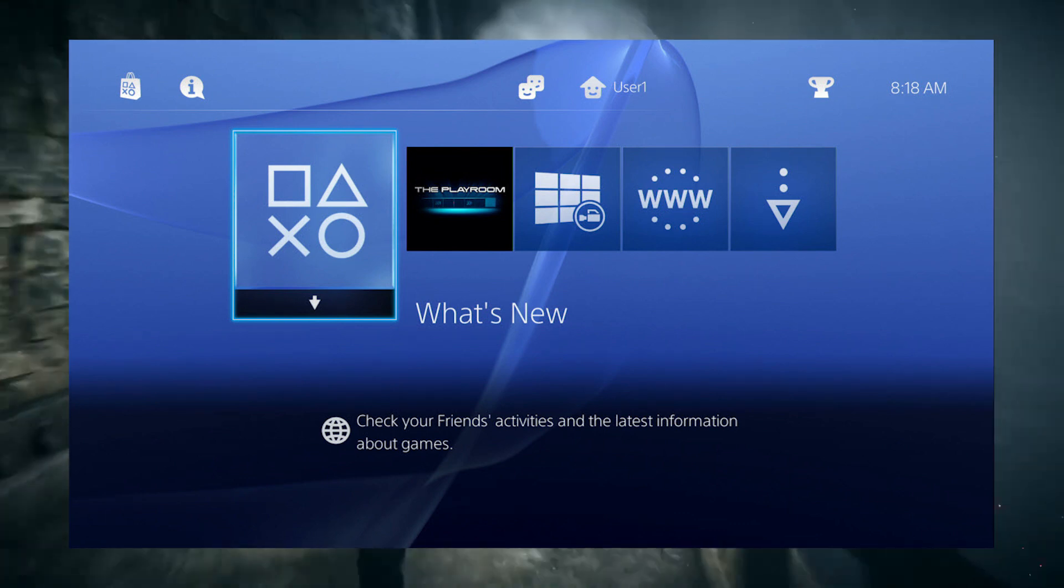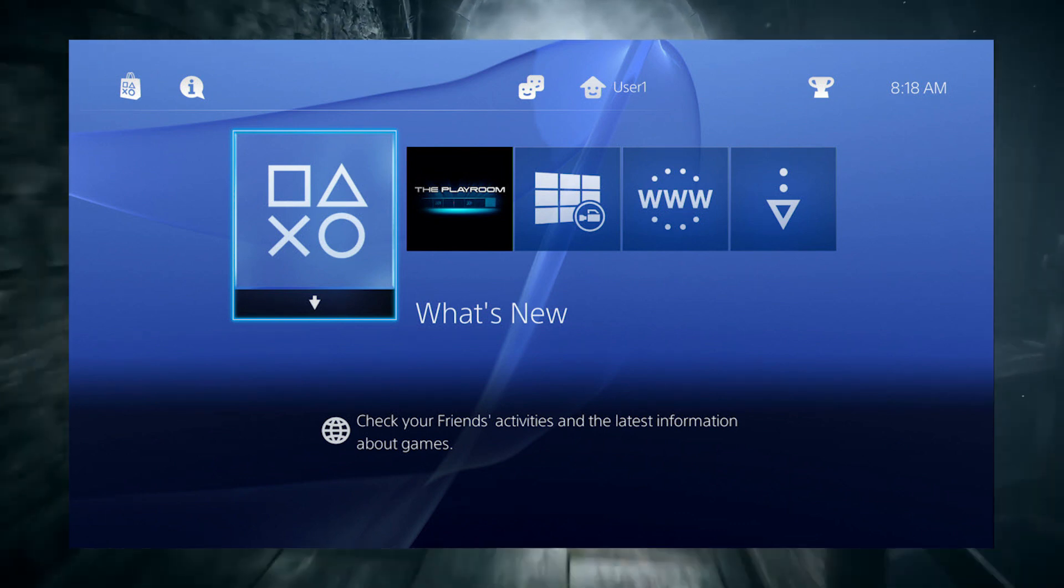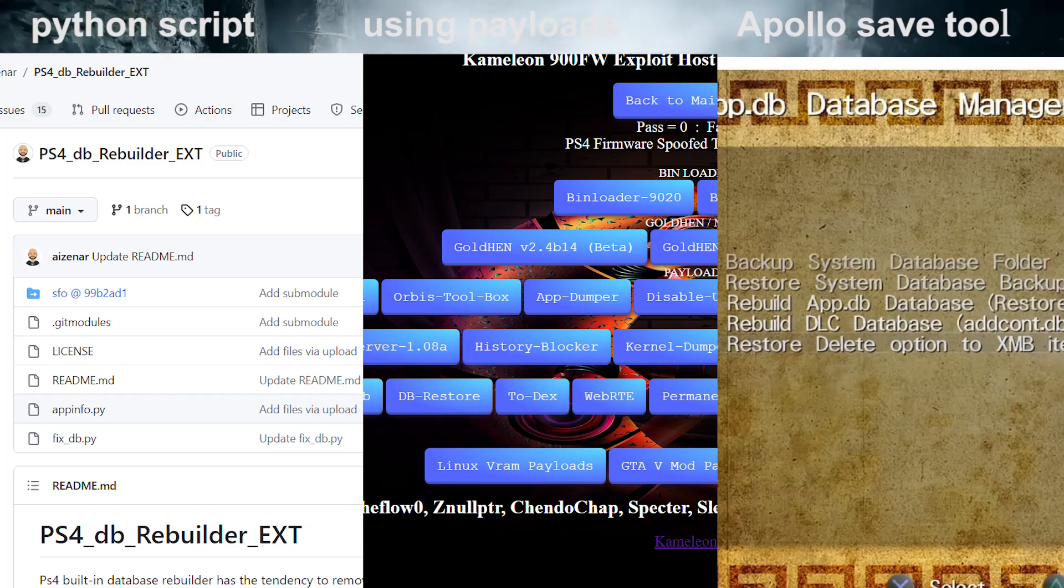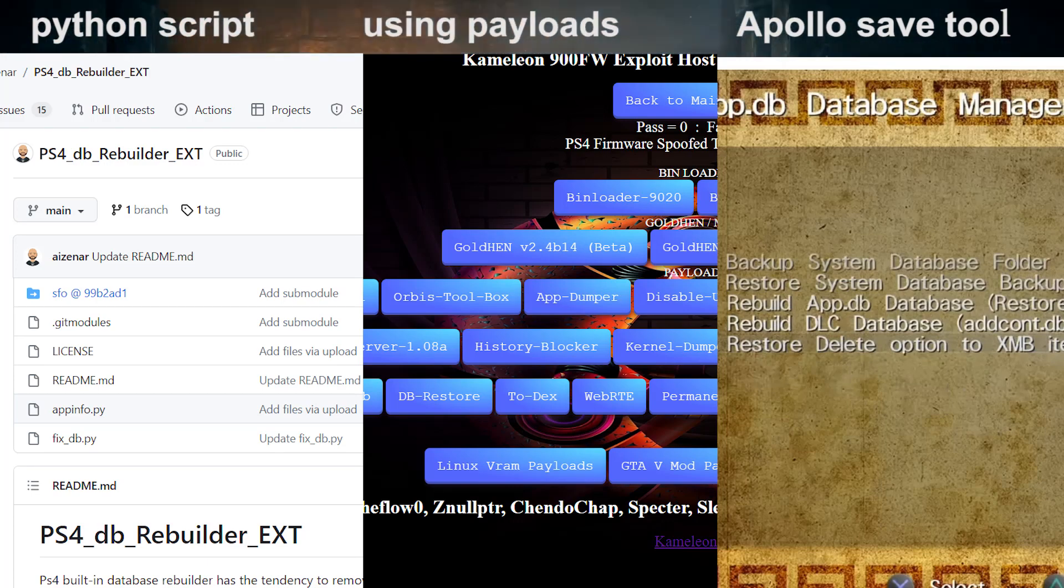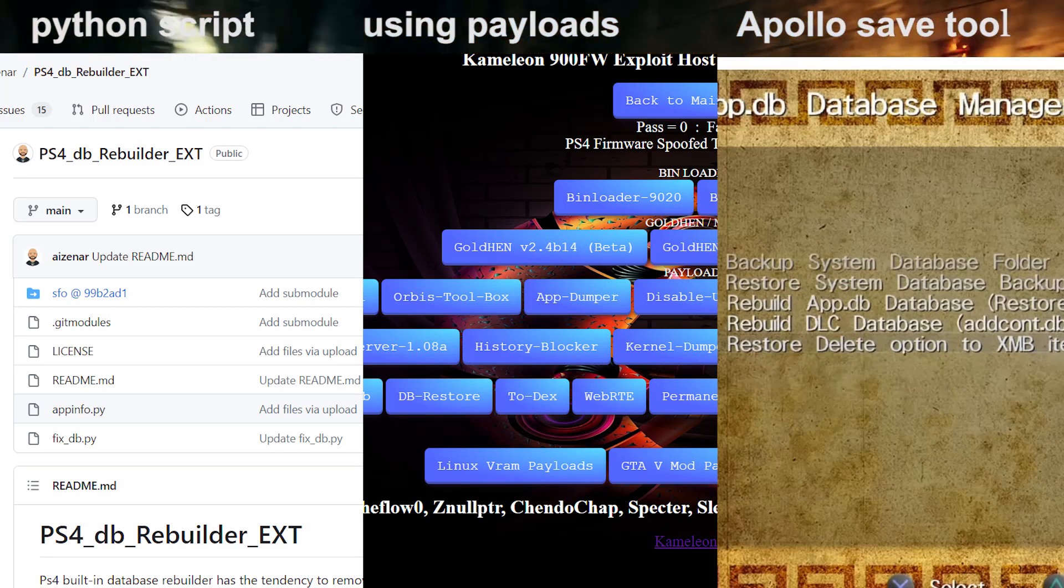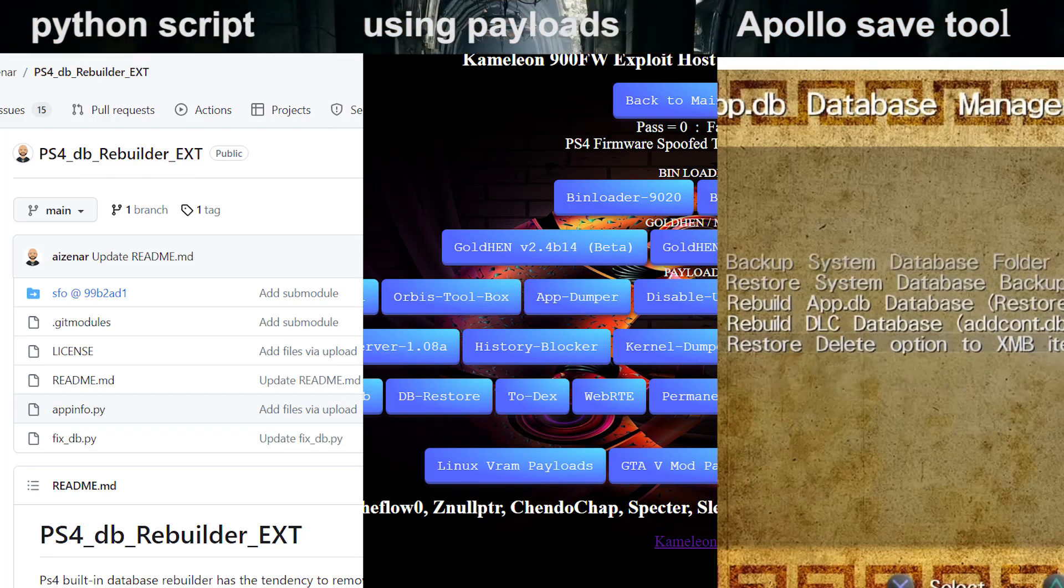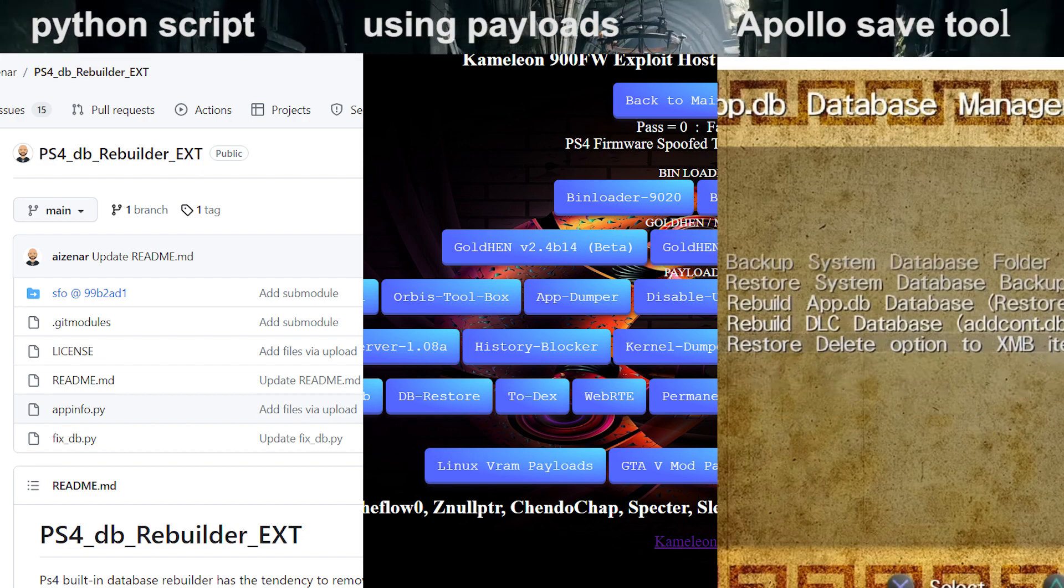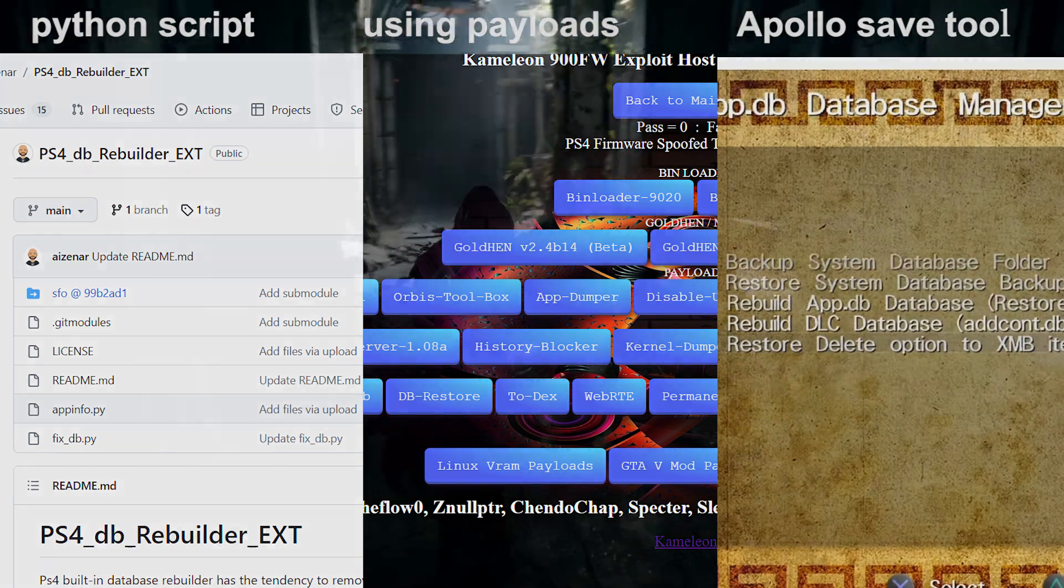You have to fix the database on the PlayStation 4. We know numerous ways to fix the database on the PlayStation 4, on a hacked PlayStation 4. This is the same thing.